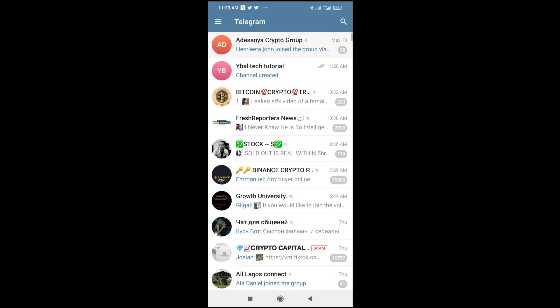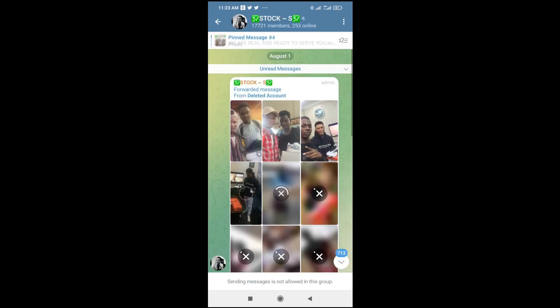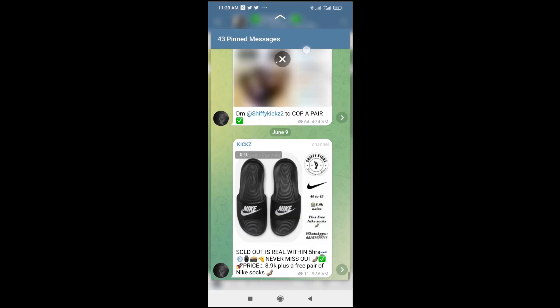Let's say I want to use this one as an example. Let's click on it. As you can see, here is this group right here. Then to open the pinned message on this group, what you have to do is just click right here — this place right here. Just click on it.